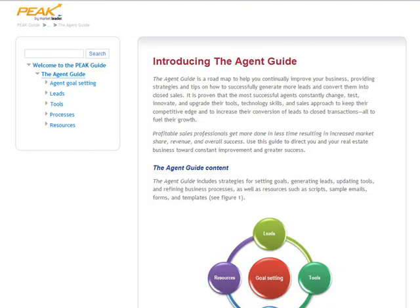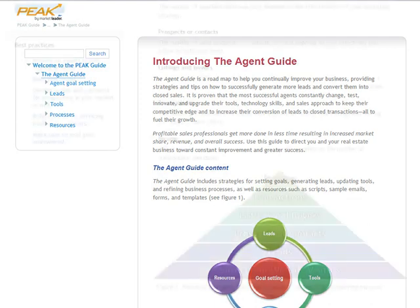Thank you for joining our tour of your Peak Guide. By the end of this tutorial, you'll know what the Peak Guide is, where to find it, and how to use it to build your real estate business.